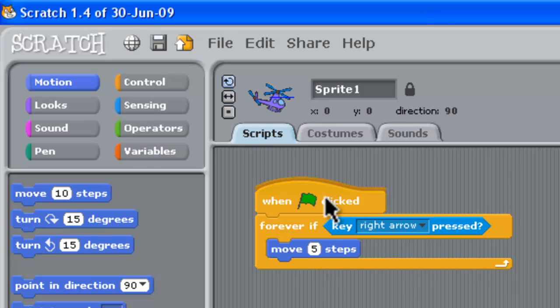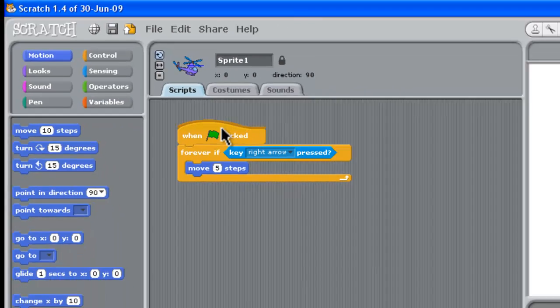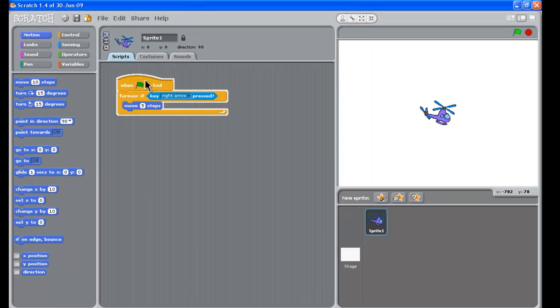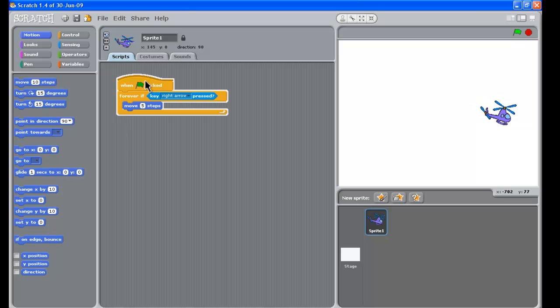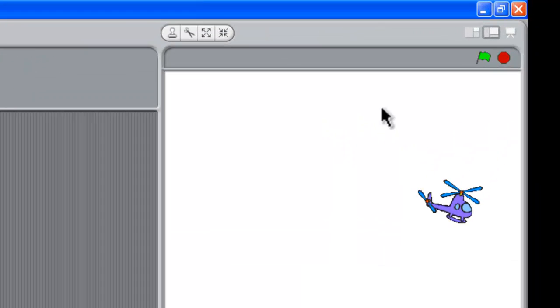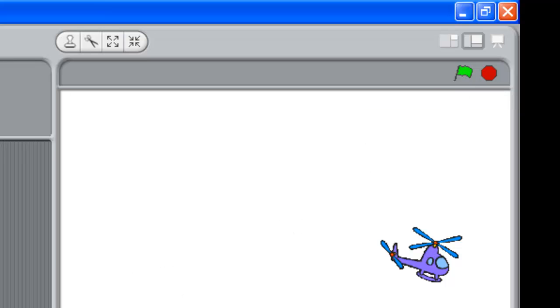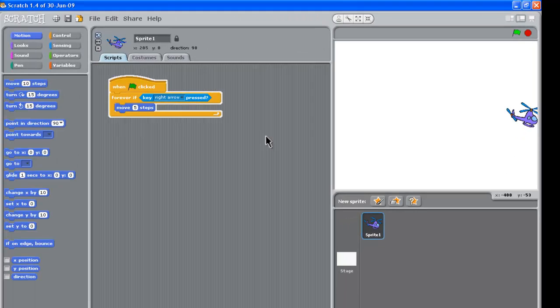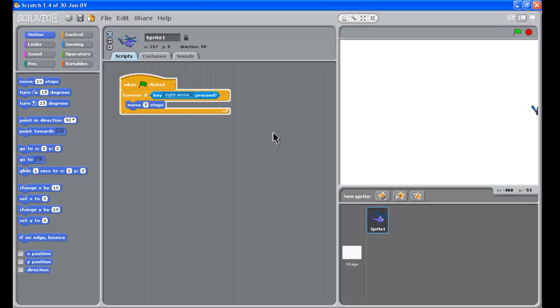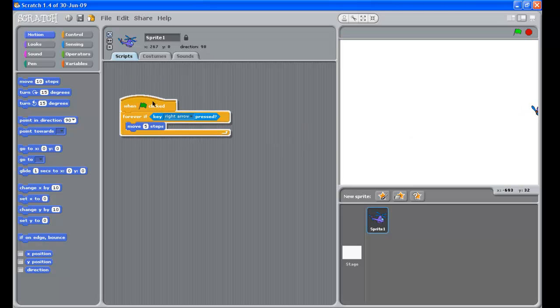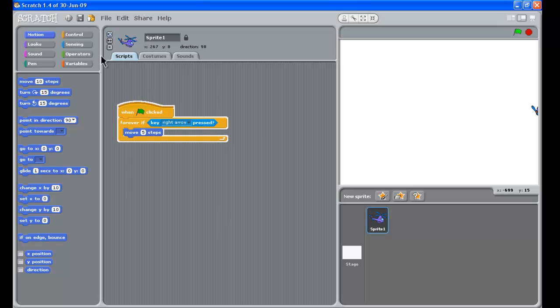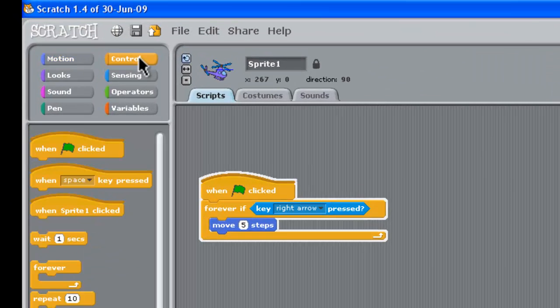Now if you want to try this out, you can just sort of click on it and do the arrow keys and see the helicopter moving there to the right. Or you can press the green flag at the top right hand corner here and that starts off things as well. Now our helicopter's kind of reached the end of the road there and it's stuck.